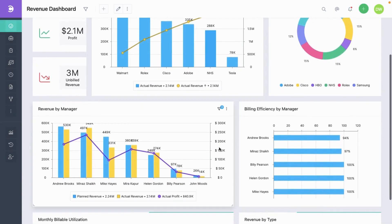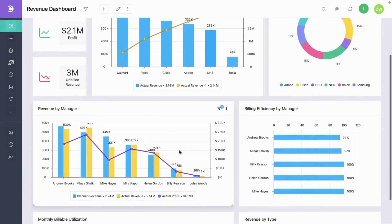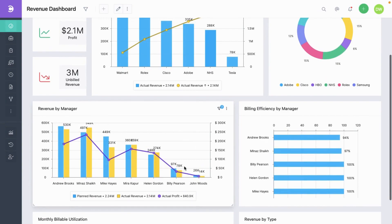Down here, we see the breakup of revenue and profits by each manager. In this report, you can see the billing efficiency by manager.